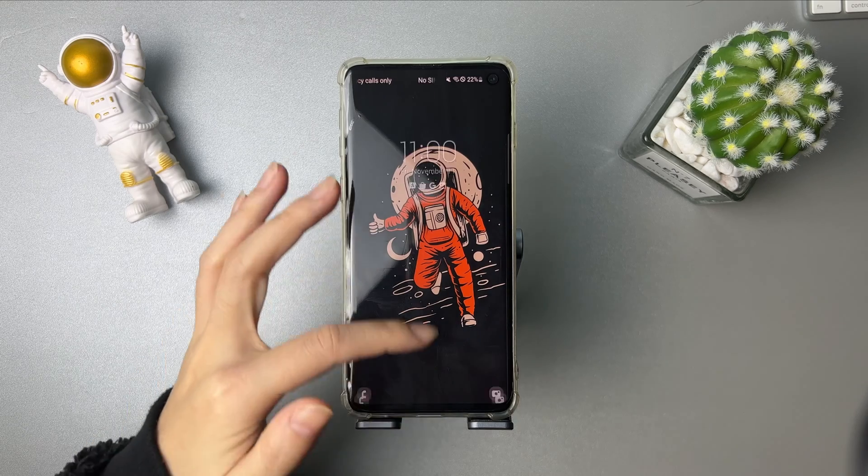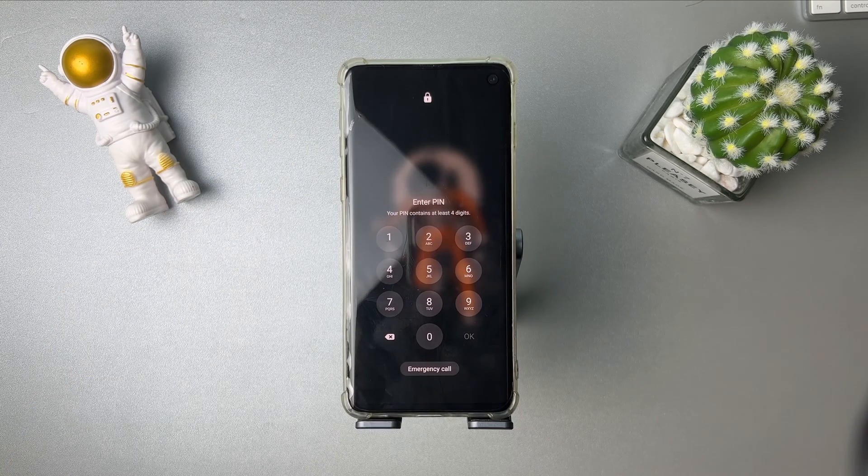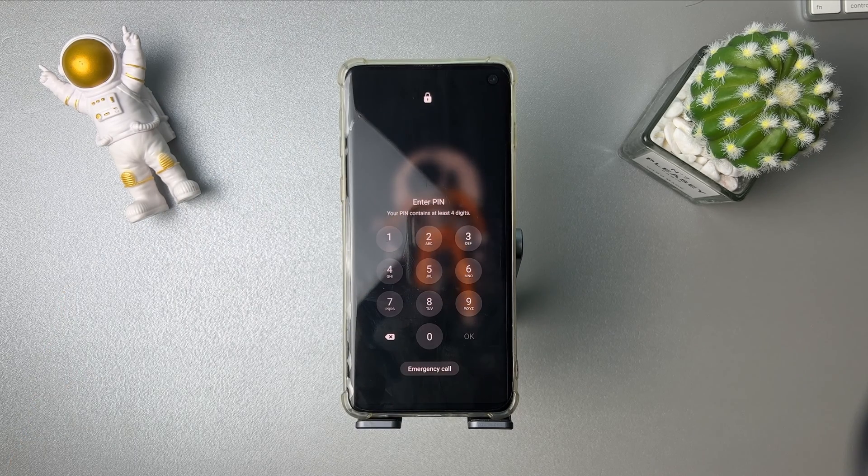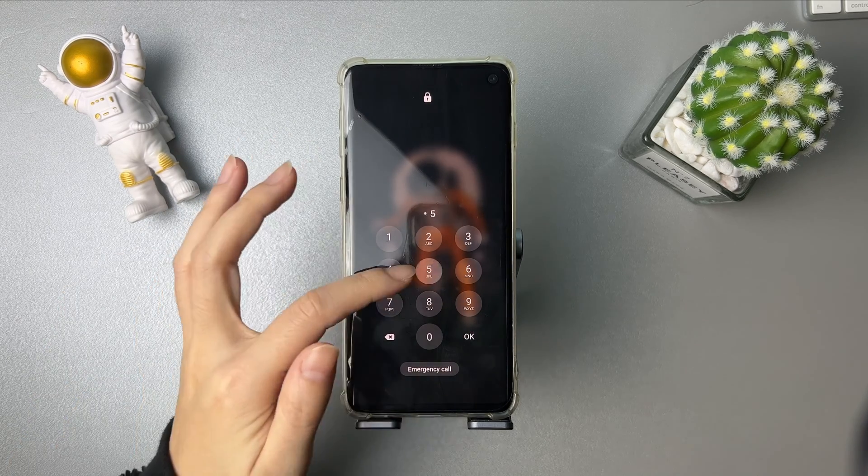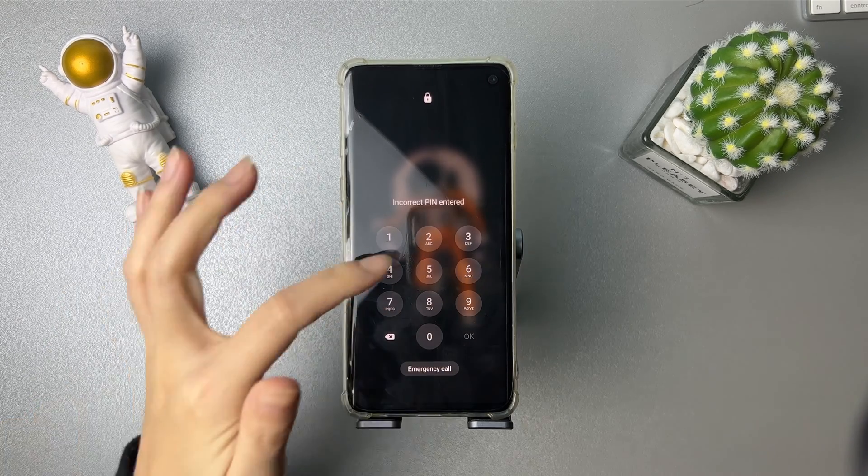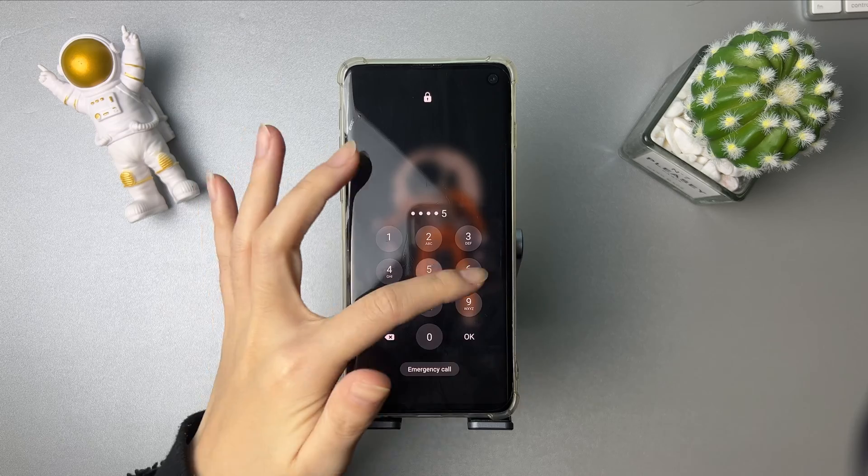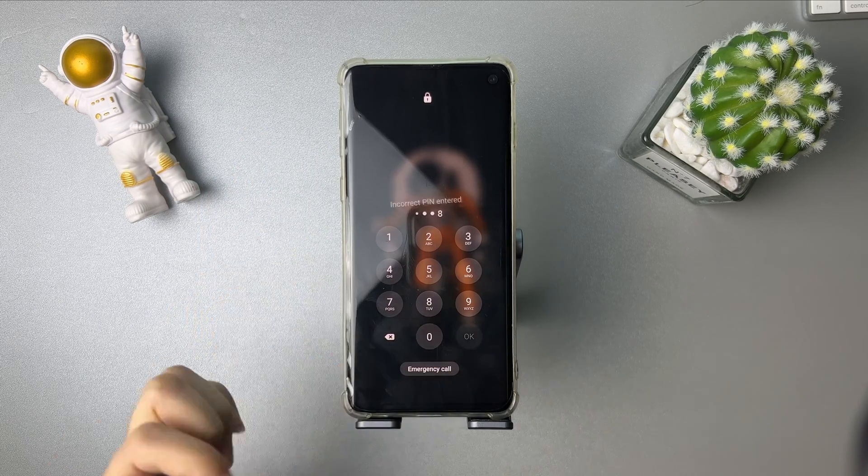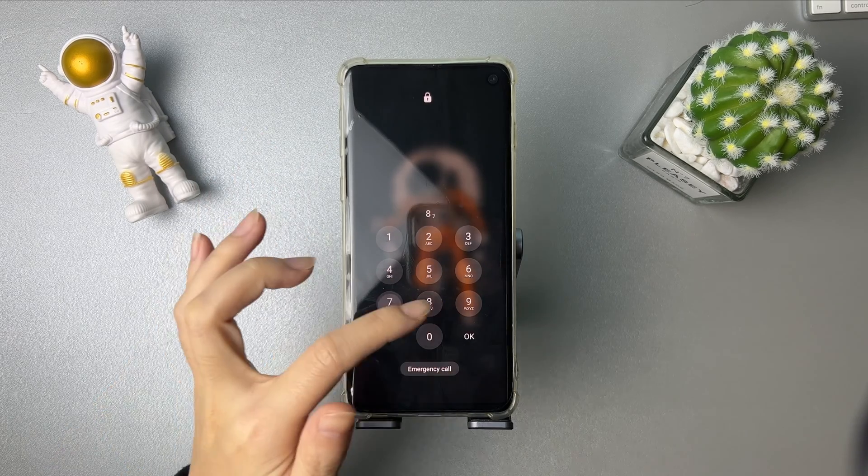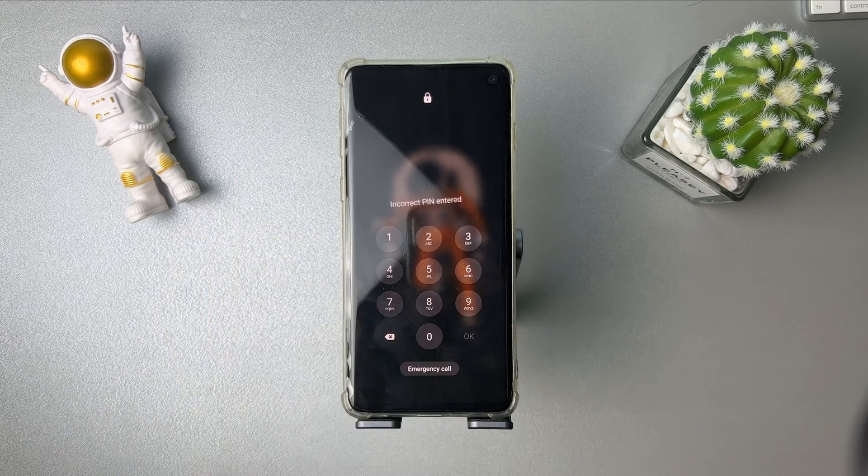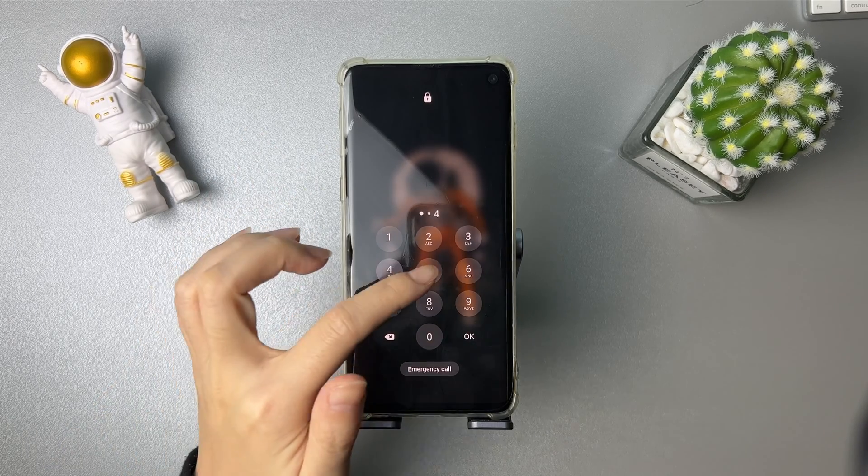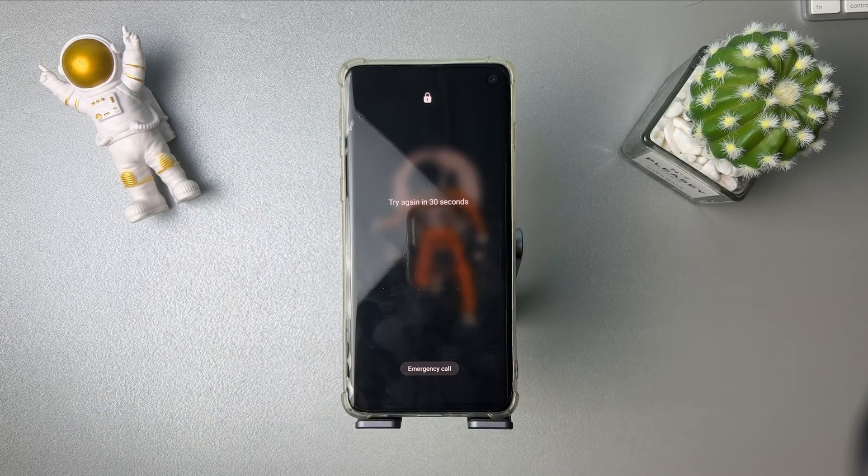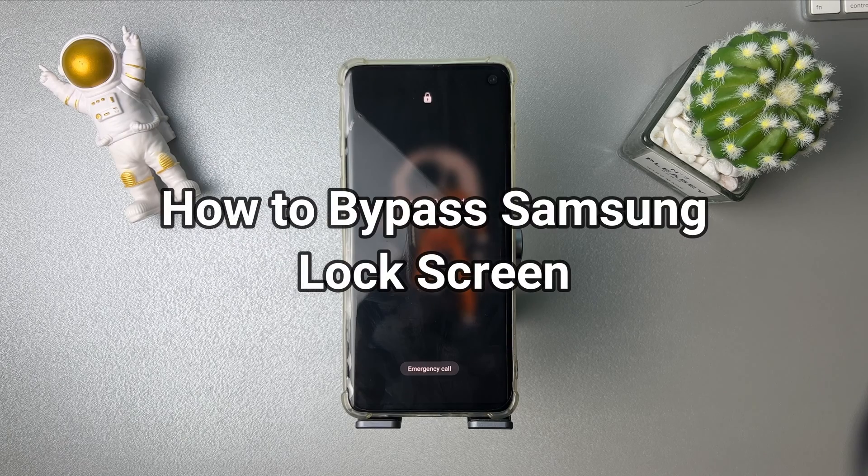Hi guys, welcome to iMobi channel. As a Samsung or Android user, you may set up a pattern, pin, fingerprint, etc. to protect your privacy on your phone. It is disastrous if you forgot your password. Keep watching to get two efficient tips.